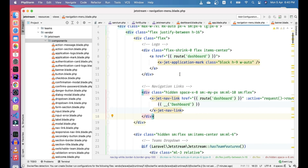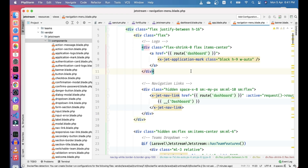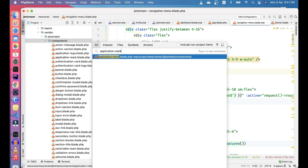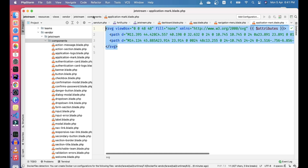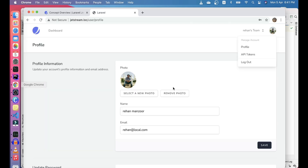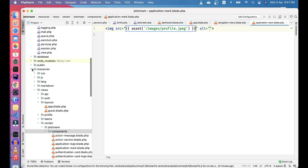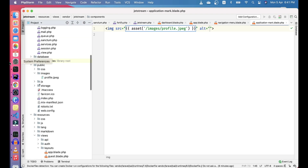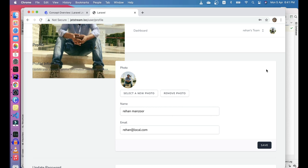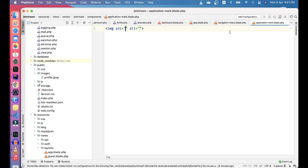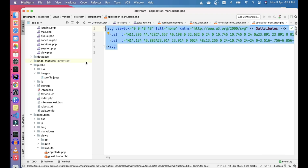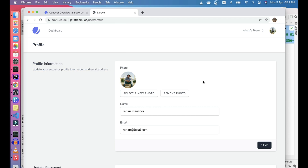Let's try to change this application mark and see if we can change it. We can go to application-mark.blade.php. There is an SVG there — let's remove it and see if it is removed. It is being removed. Let's add our own application mark with a custom image. It worked. We can remove it and put it back.